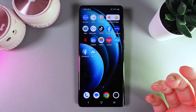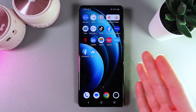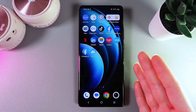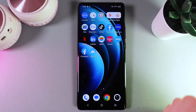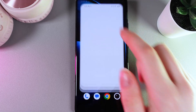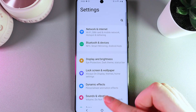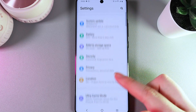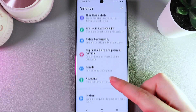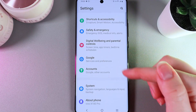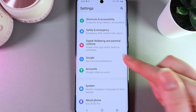Want to know how to turn on Google Assistant on your Vivo X100 Pro? As a first step, open Settings on your phone and scroll down until you find the tab named Google.